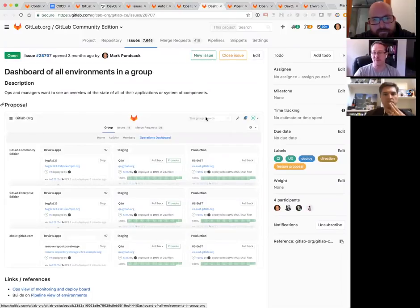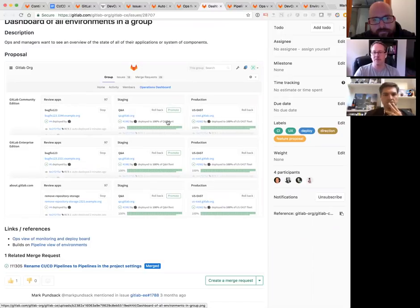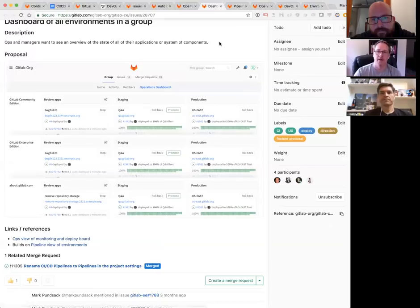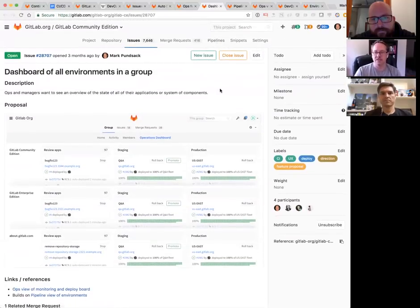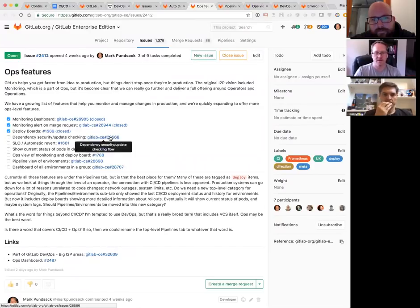From an ops perspective this could be really valuable — quickly seeing the status of staging and production. You may care a little less about review apps from an ops perspective, but being able to quickly see the status of your production fleet and what's queued up to go into production is key. Those are some of the concrete ideas we have.